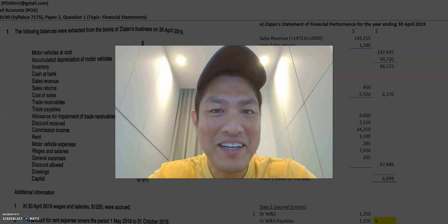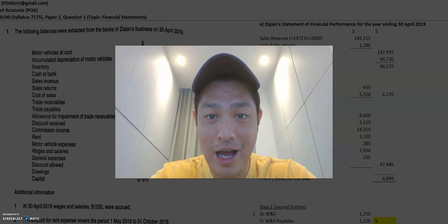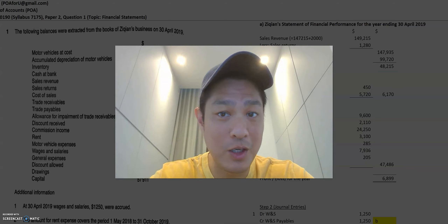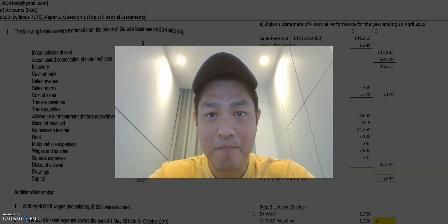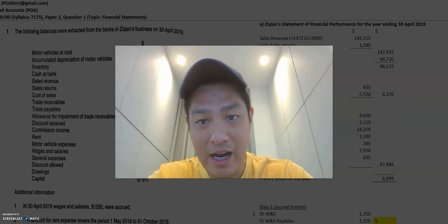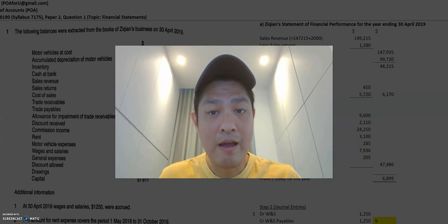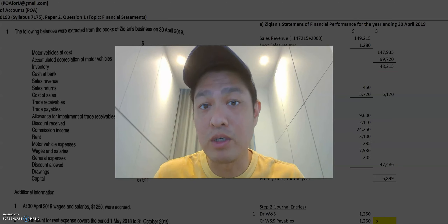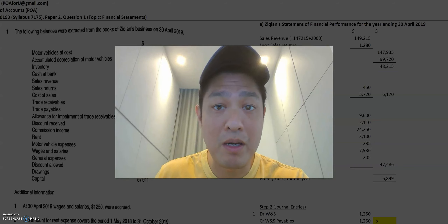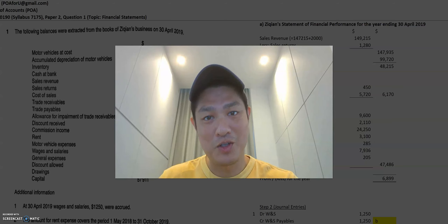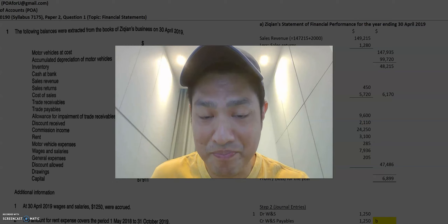Hey everyone, welcome back to POA for you. My name is Leroy and today we're going to do the last installment of this question — 2019 O Levels POA paper 2 question 1. In the previous two installments I showed you three very simple steps on how to prepare for this type of question, and today I'm going to show you how to prepare the statement of financial position based on those three simple steps.